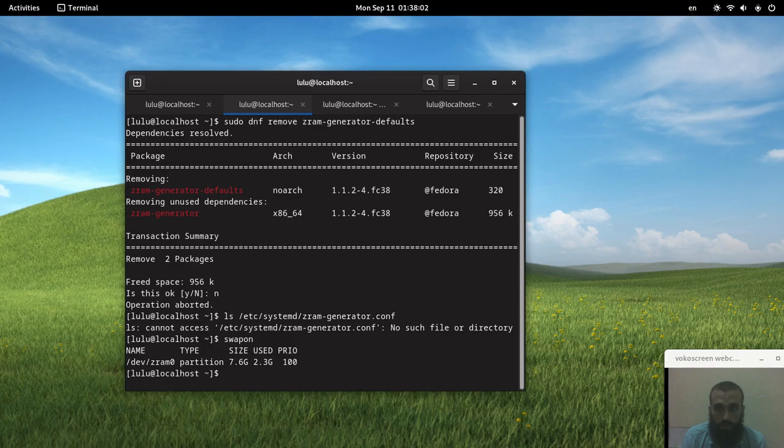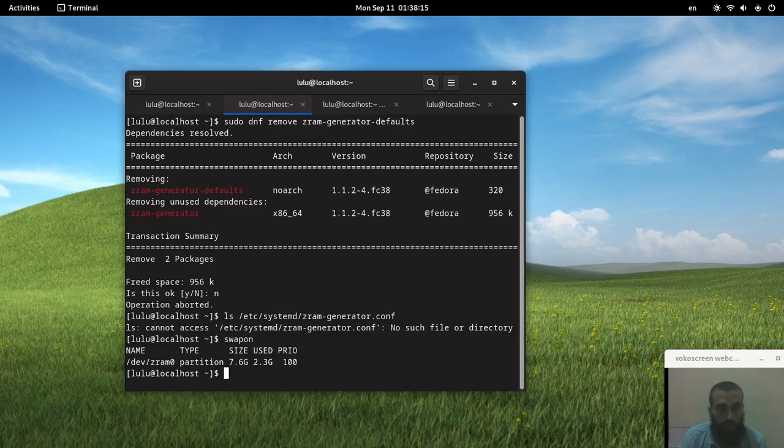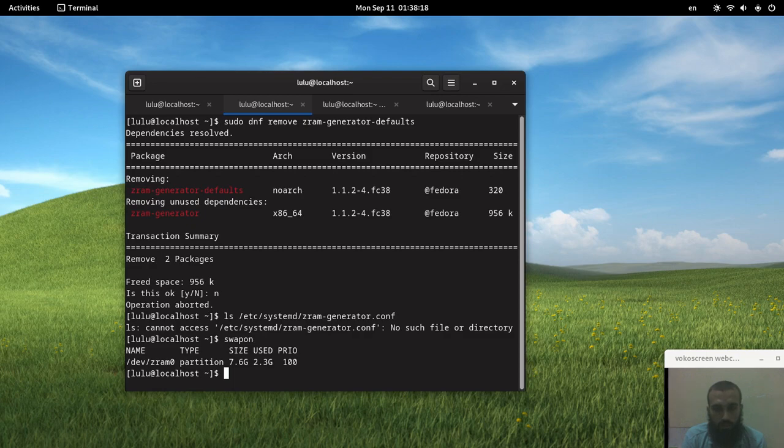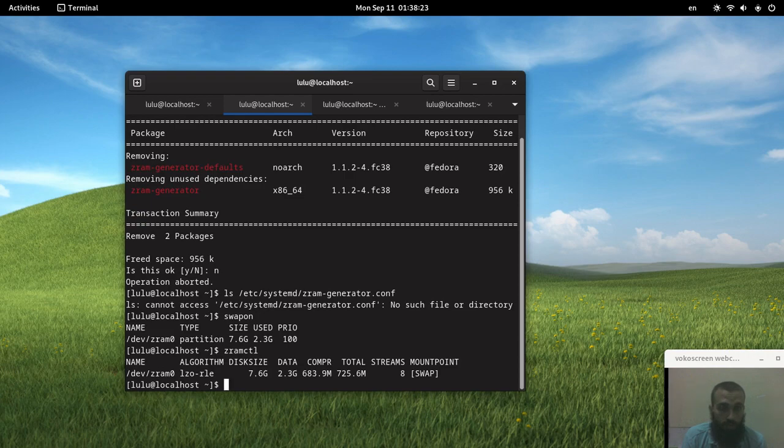To check if we have ZRAM enabled, we run the command swapon and we can see that we have ZRAM. If you get similar output with some differences like the size or the name, it means you have ZRAM enabled on your system. The second way to check is by running the command zramctl, and it proves that we have ZRAM enabled.